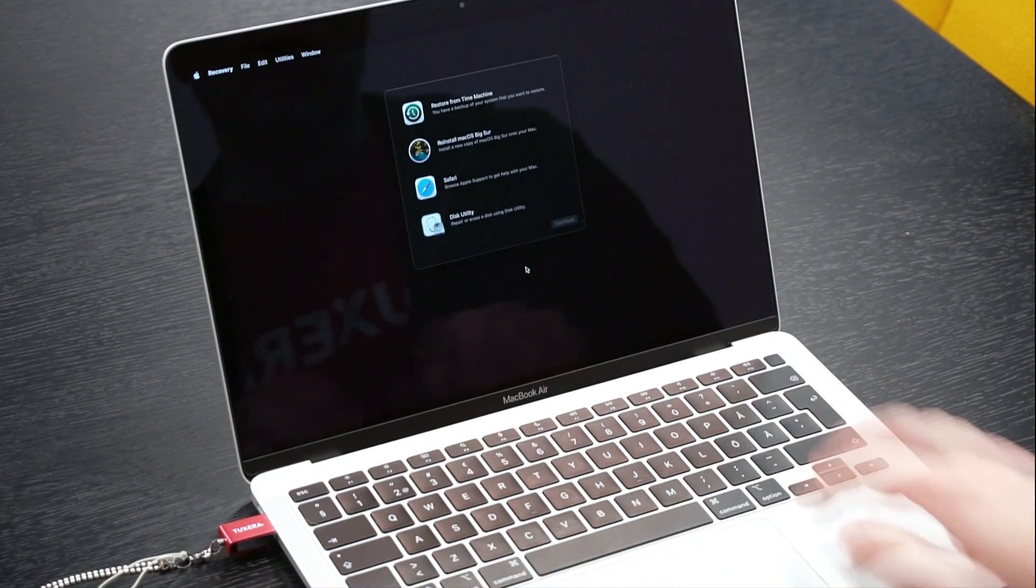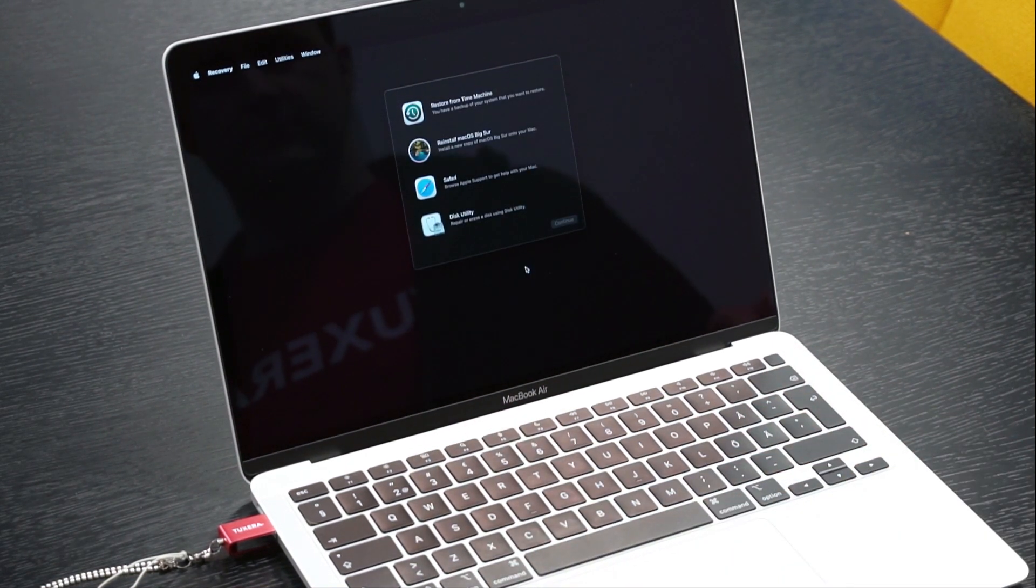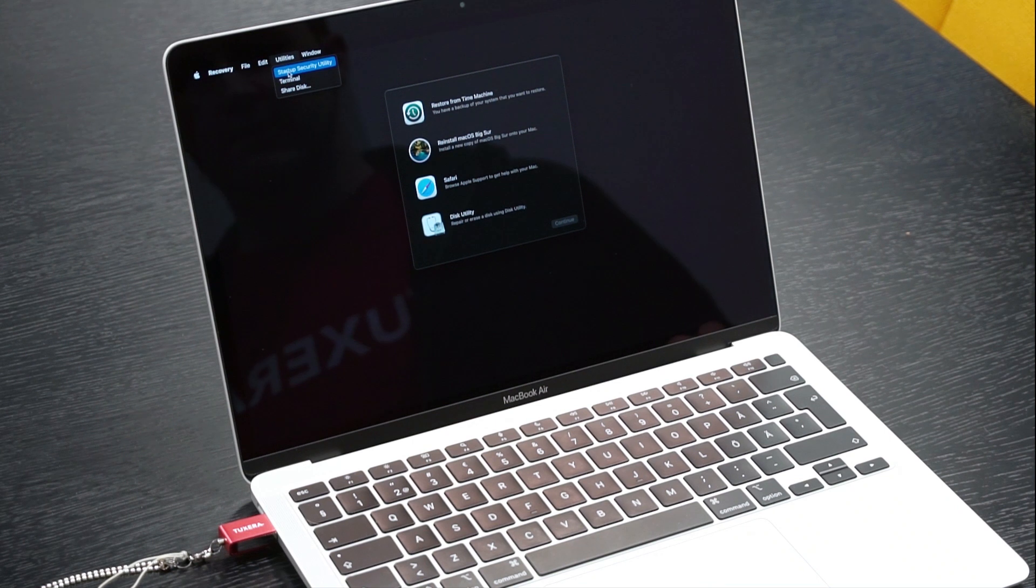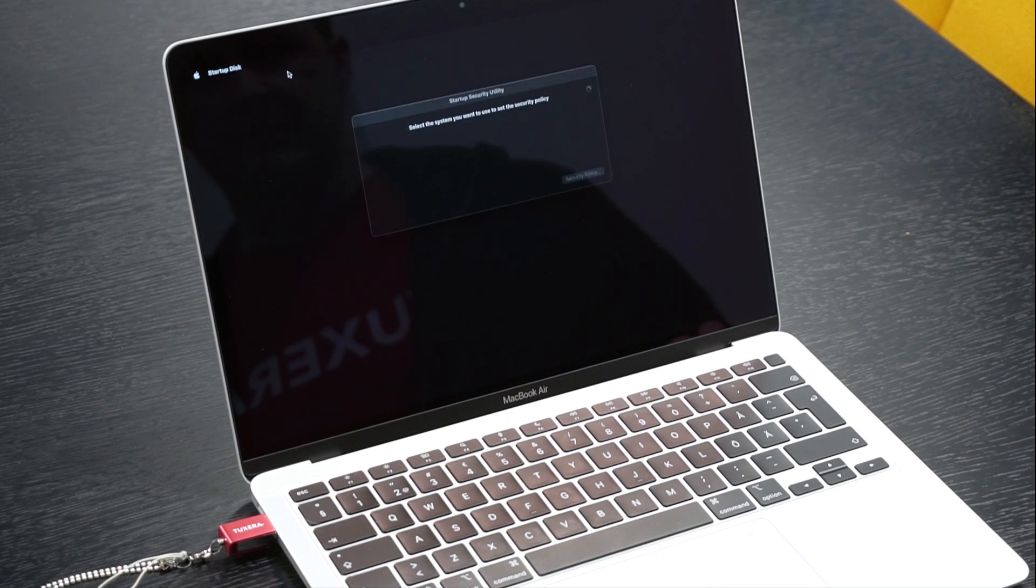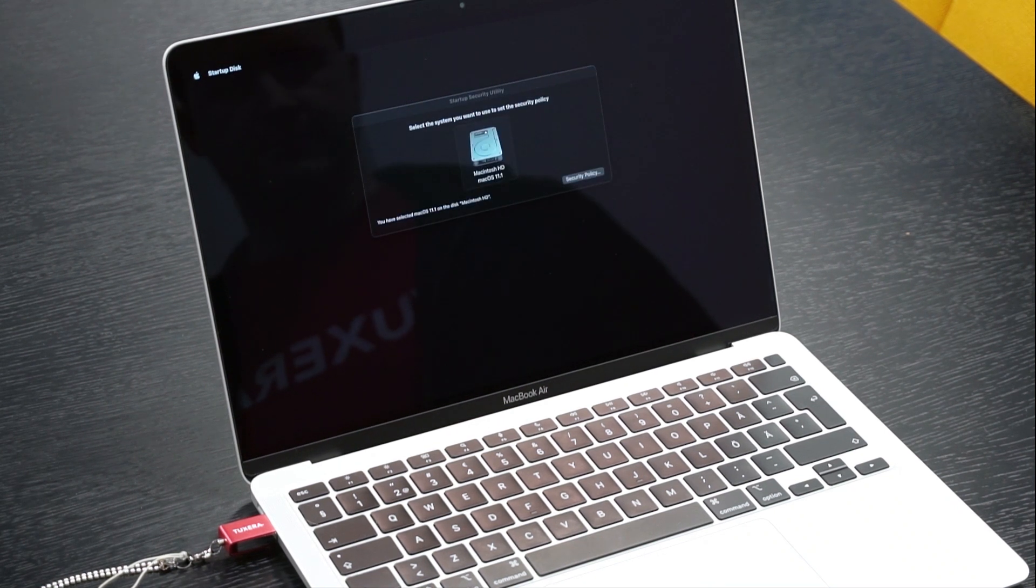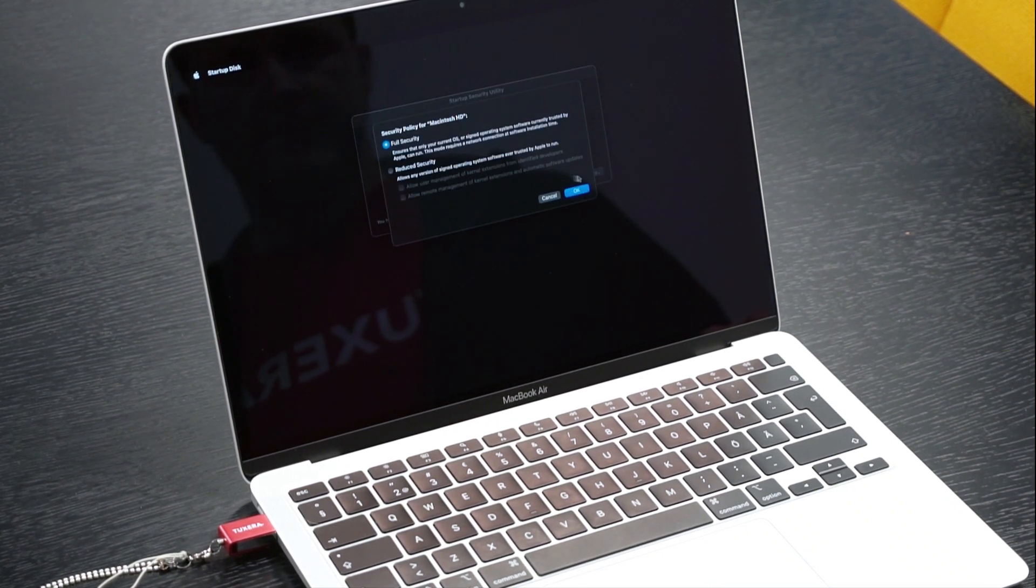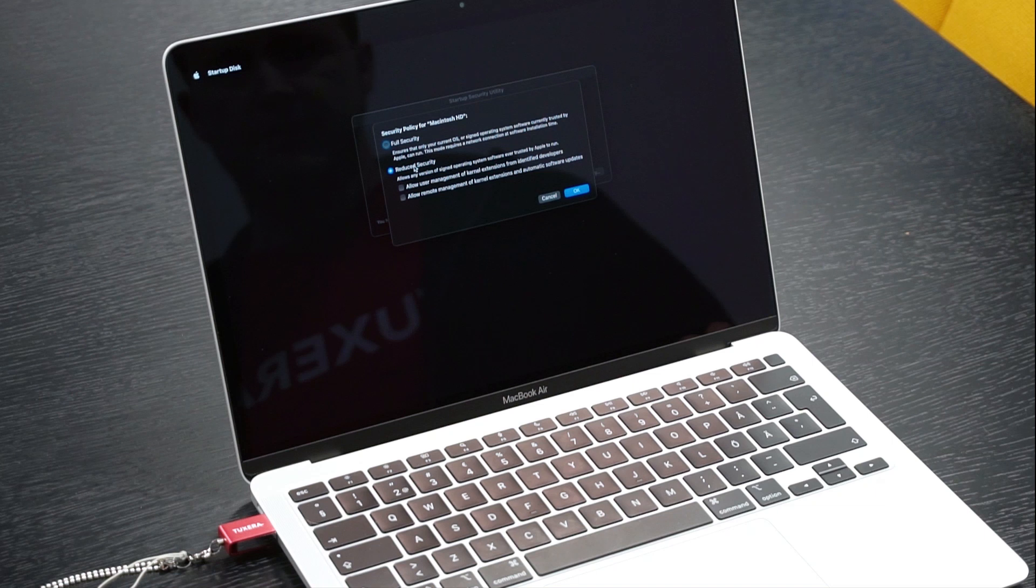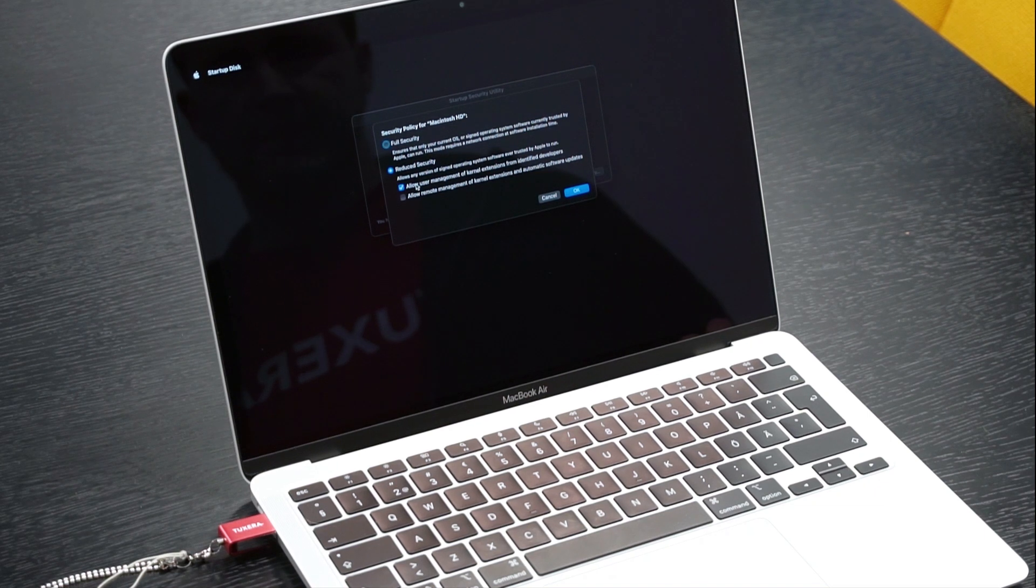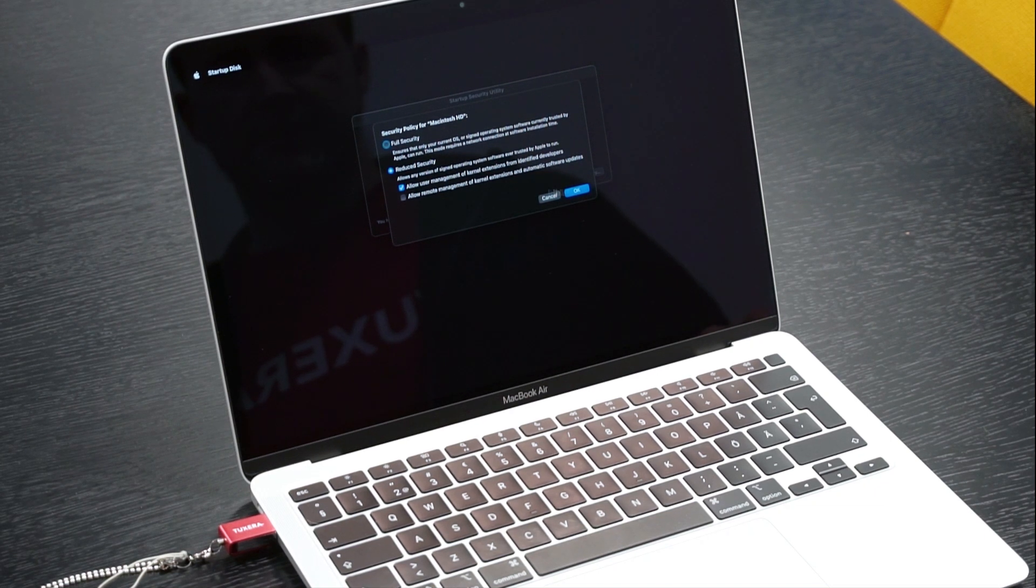In the startup security utility dialog, click security policy. Click the reduce security option and check allow user management of kernel extensions from identified developers, then OK.